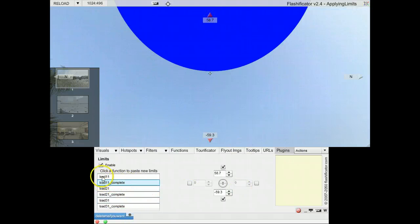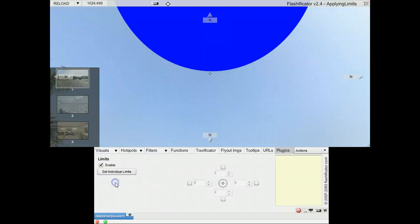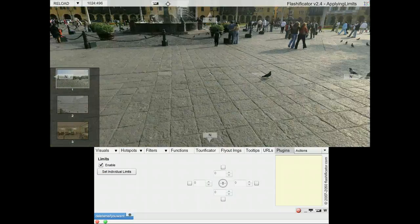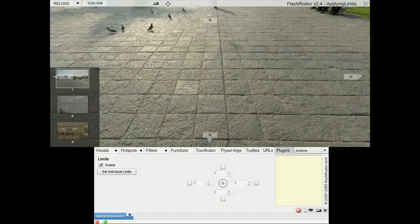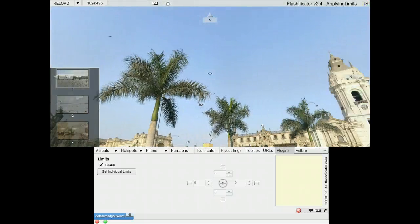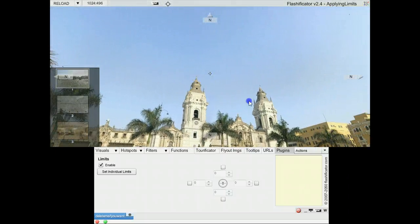Then I click the second part of the function, the complete. And the limit has been set for this panorama. Now it will not show anything down or up from the holes.